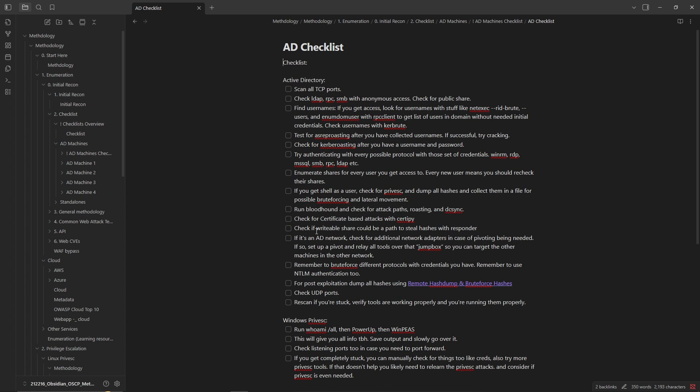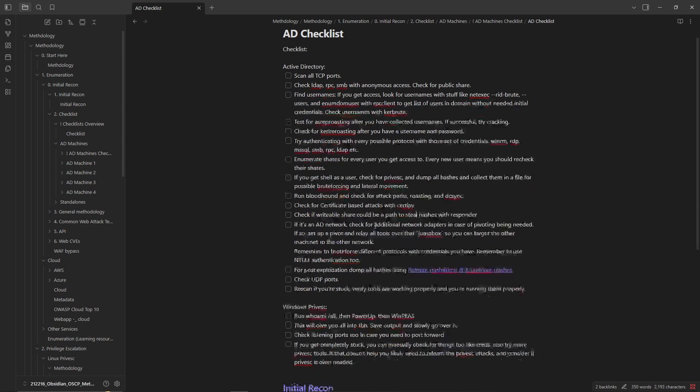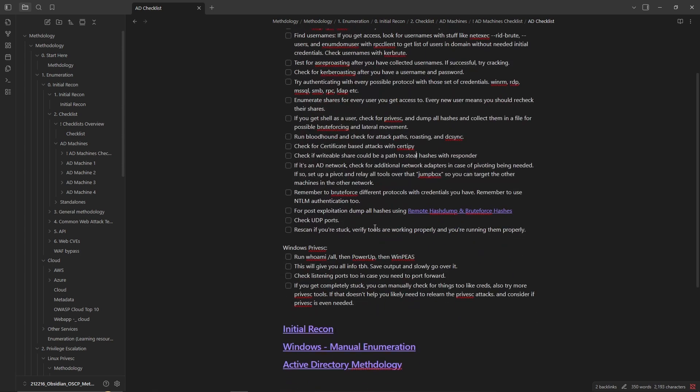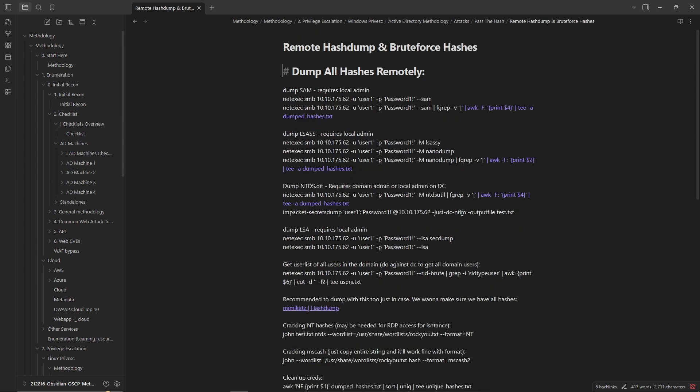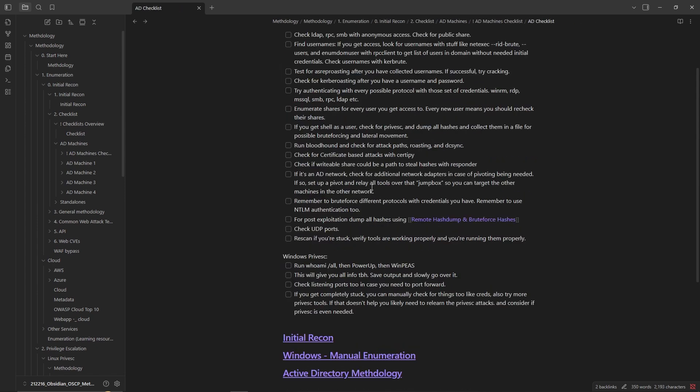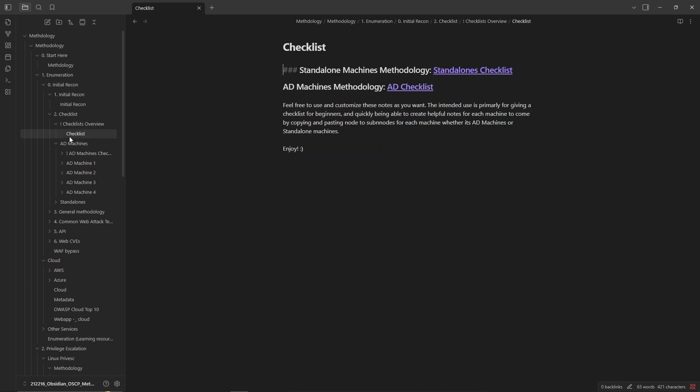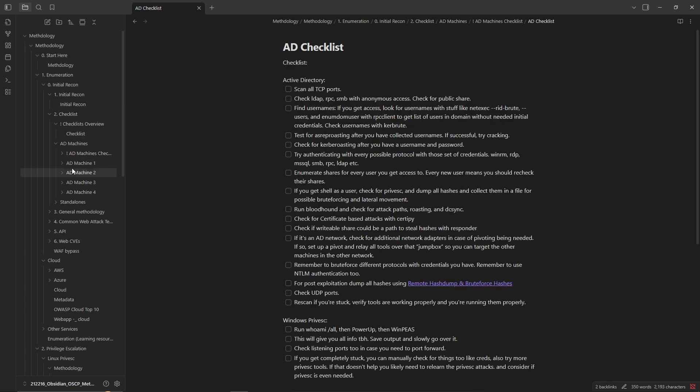Check if a share is writable so you can grab hashes or possibly a different attack. These basic things are essentially just right there and available for you. So if you're doing a machine you can essentially go to the checklist, you go to the AD checklist right here.